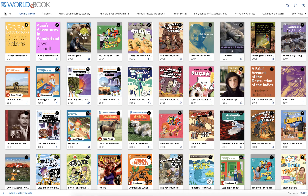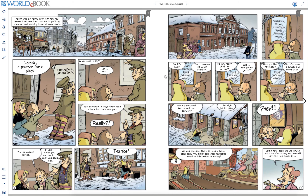Additionally, being logged in acts as a bookmark in and of itself. If you leave a book before you finish it, the next time you open it, it will open back to the page that you were last viewing.